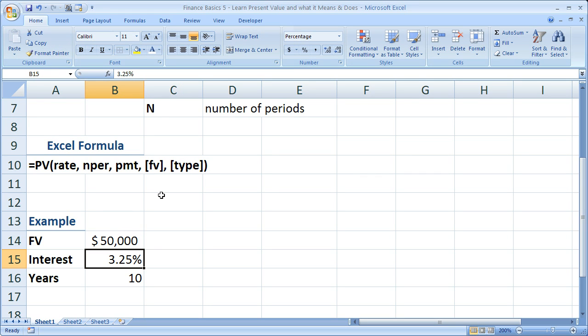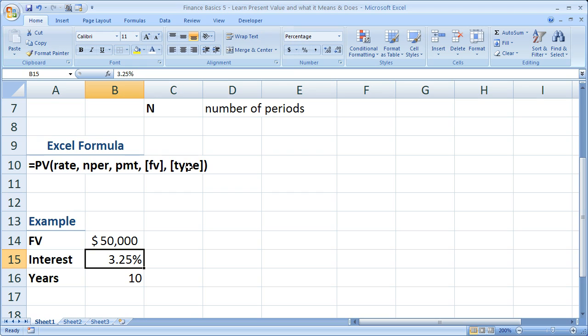The last argument is going to be the type. This is similar to the future value function. Actually, it's exactly the same for type. In that the type simply means whether or not you're going to receive money or input money at the beginning or the end of the period. Now, if you leave type blank, it's assumed that any amount of money that's due is going to be at the end of the period. If you put a 1 for type, all of the money is going to be entered in the beginning of the period. That's really just for an annuity, though, so we don't have to worry about that right now.